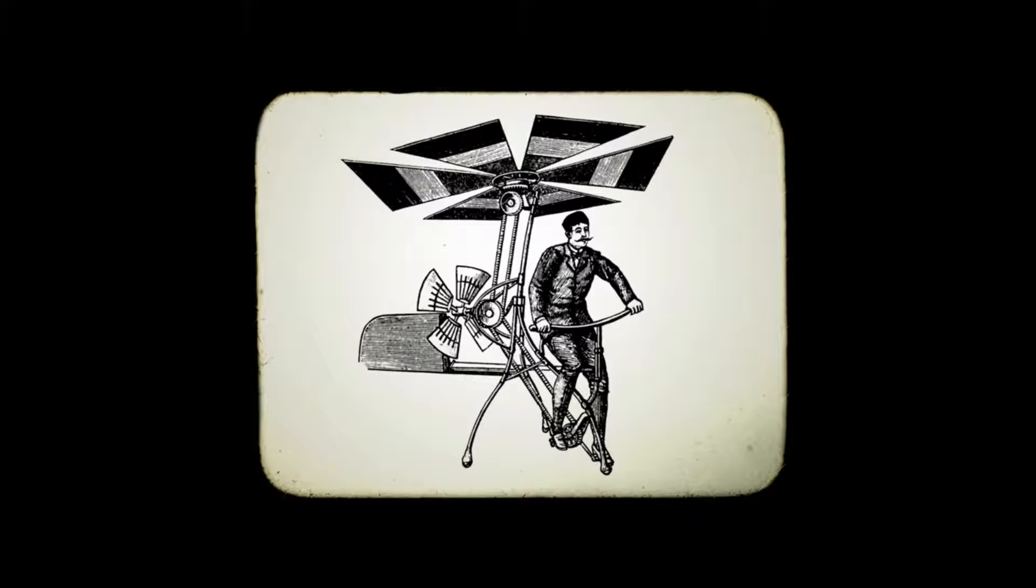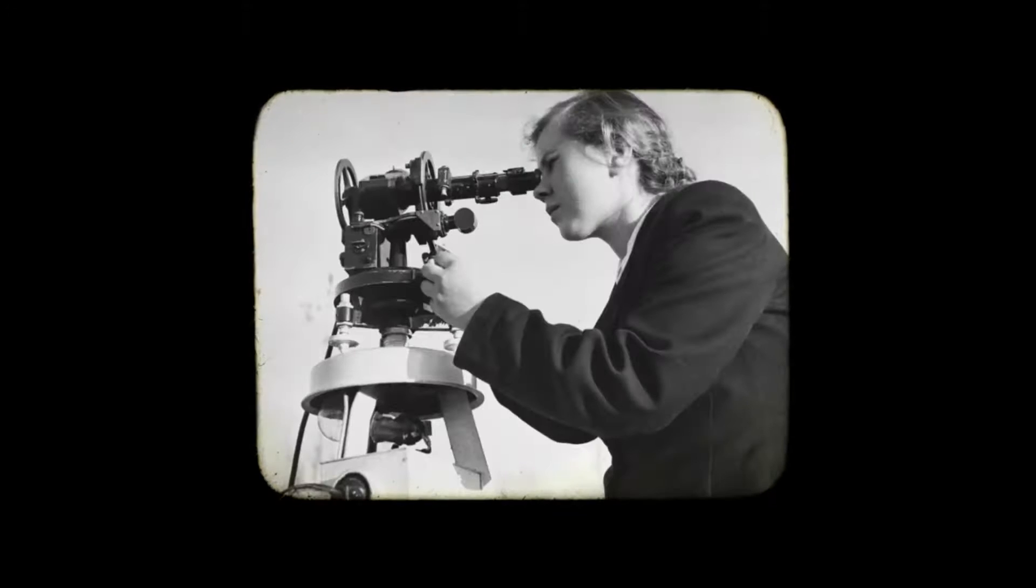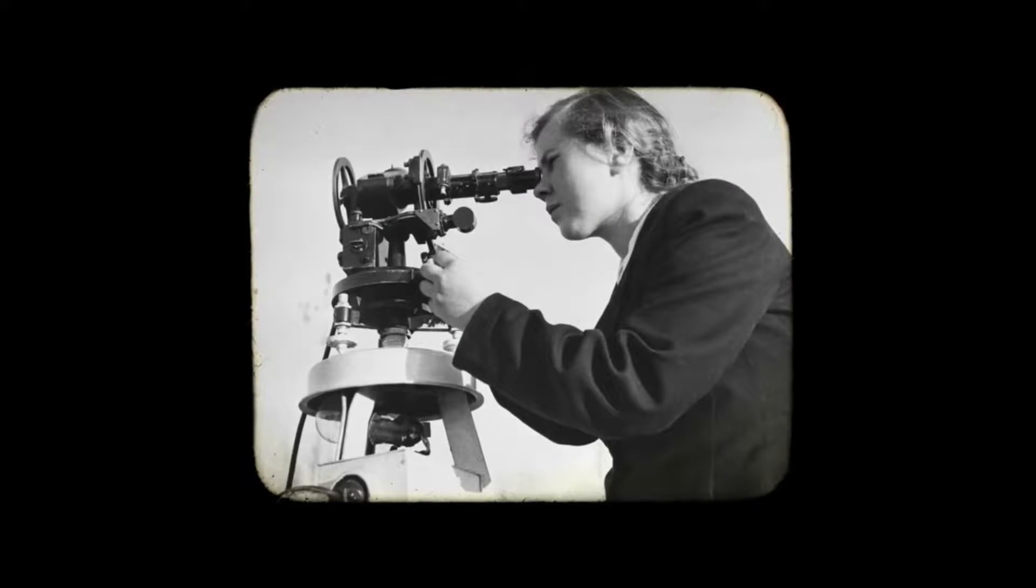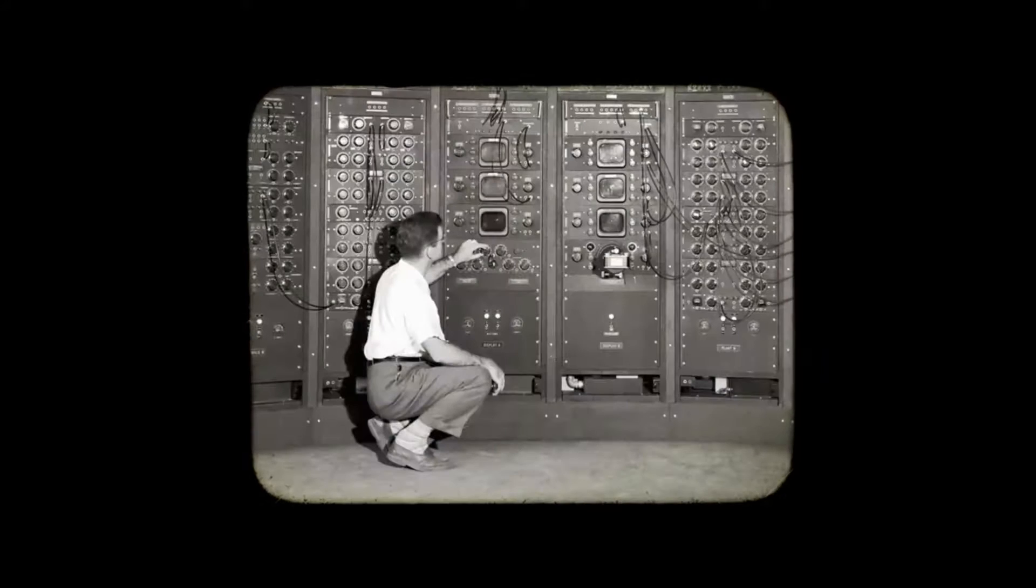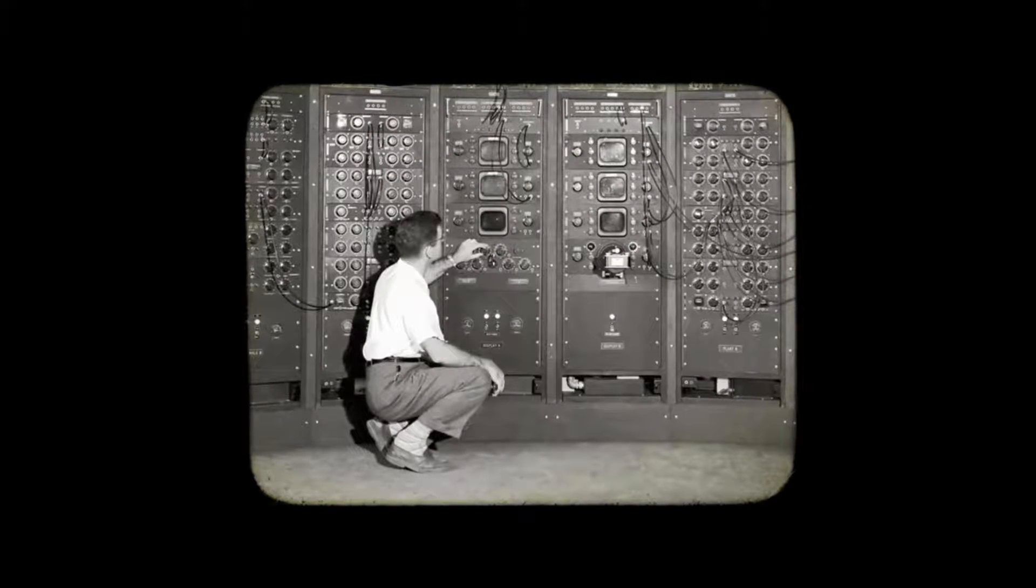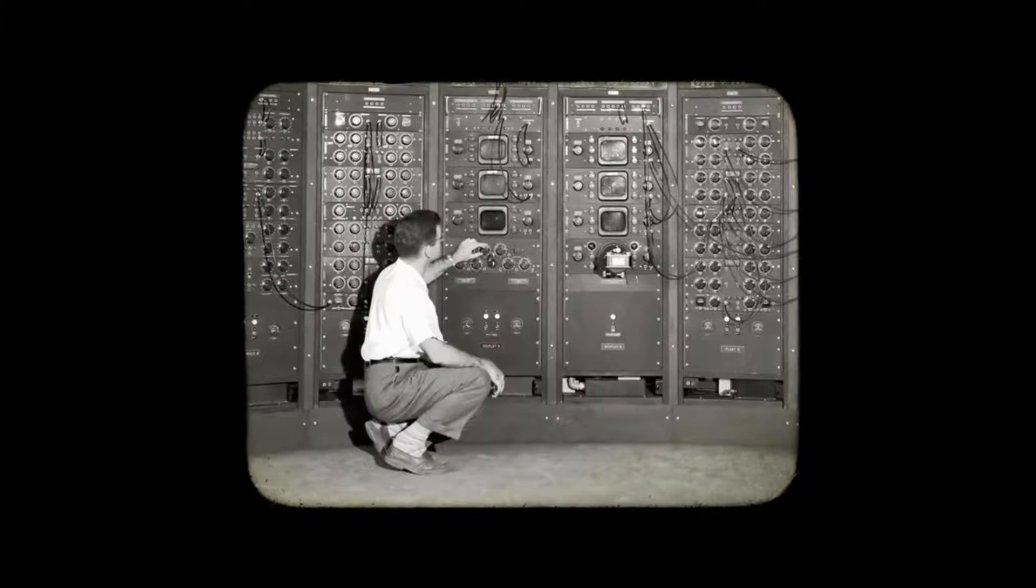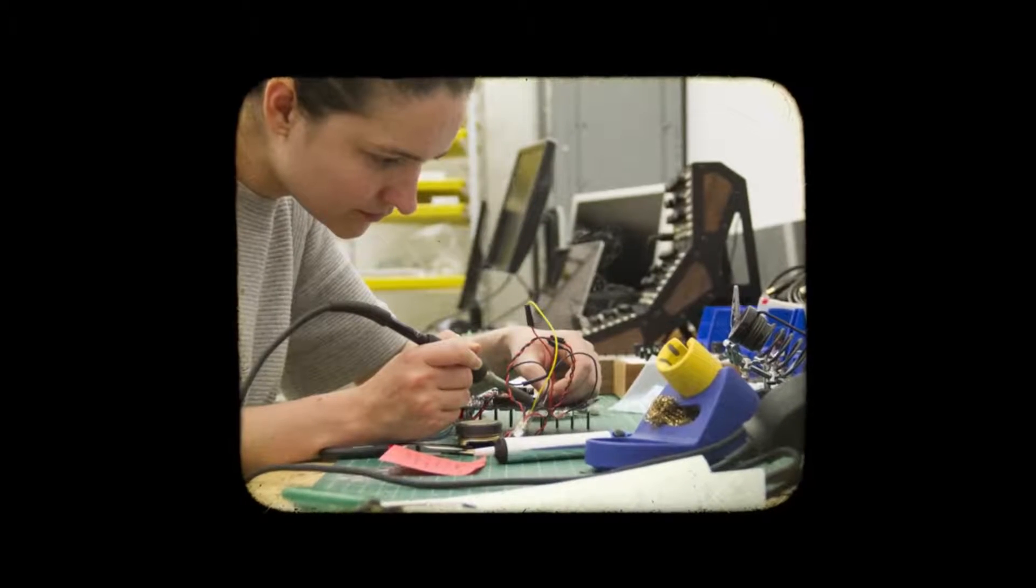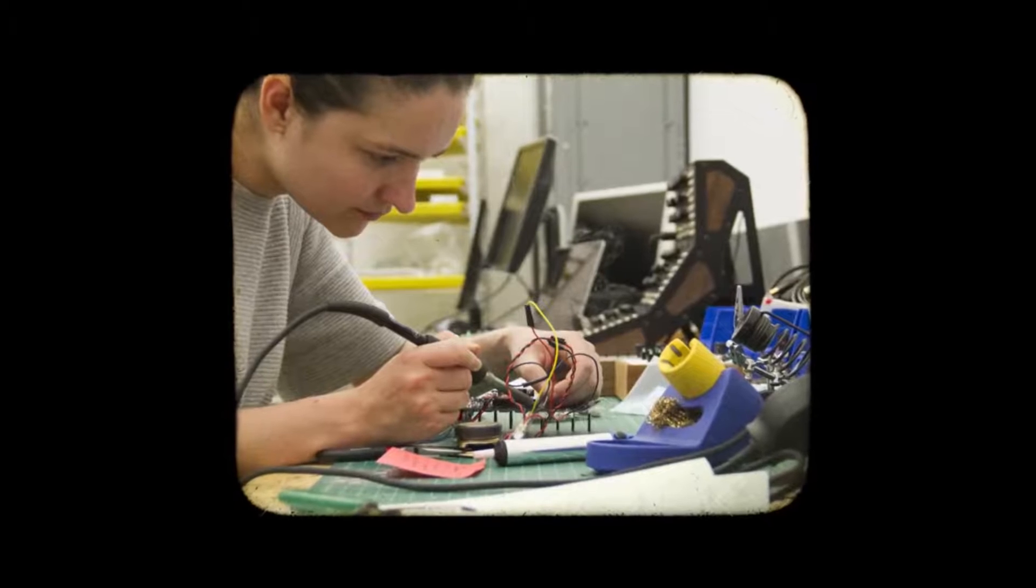From the beginning, people have been tinkering, experimenting, taking things apart, trying things out. And when lots of people are able to get involved in this process and play around with tools and technology, it gets better for everyone.